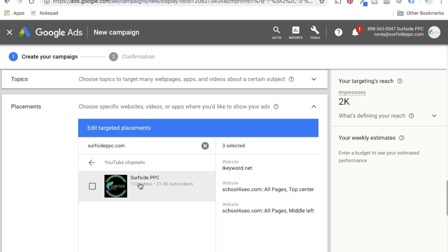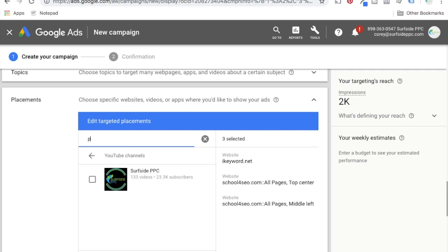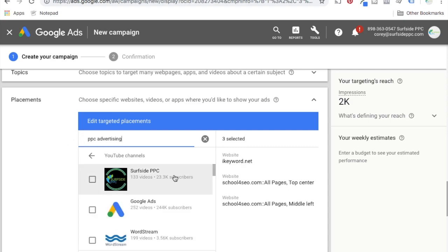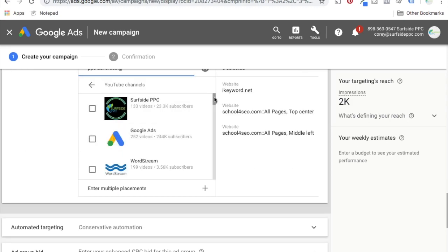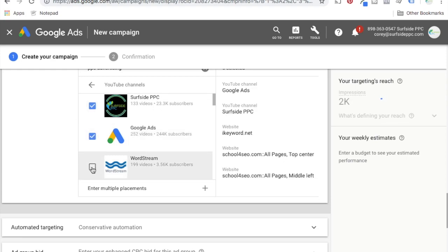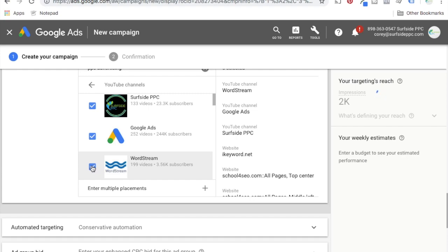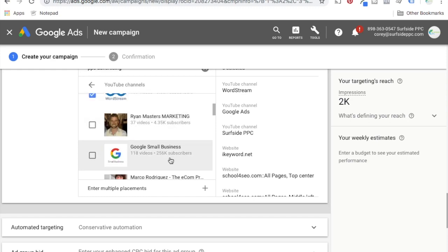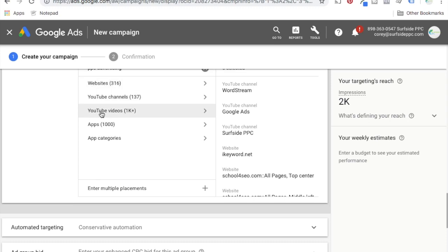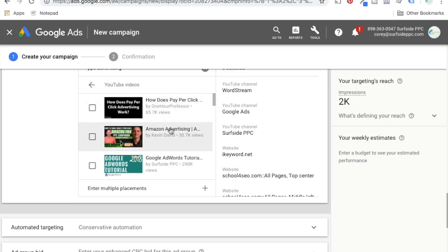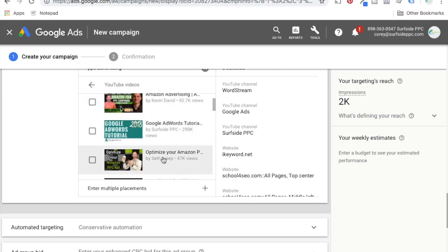Coming back, you can go to YouTube channels. We actually pulled up ours because it says Surfside PPC, but you can broaden out with a PPC advertising search. You can enter these YouTube channels and it's going to be very relevant because people don't really land on your videos by accident on YouTube. If someone's looking at my YouTube channel or other highly related channels, they're going to be interested in marketing. You could also do specific YouTube videos — how does pay-per-click advertising work, Amazon advertising, Google AdWords tutorials — different popular videos related to whatever you're trying to promote.